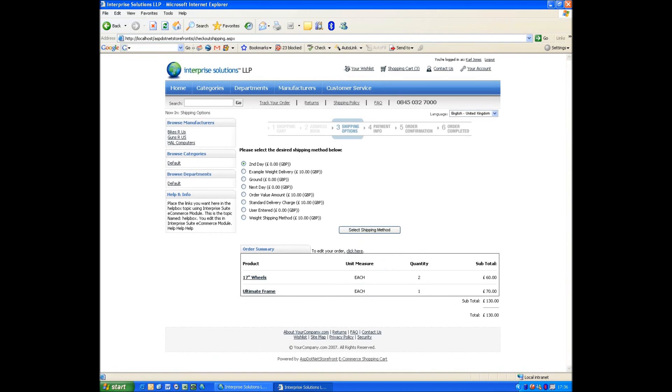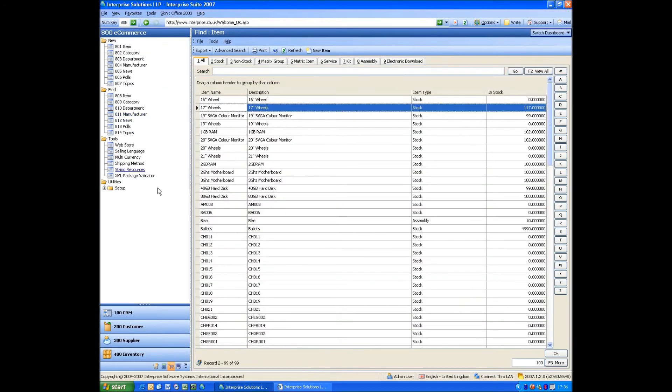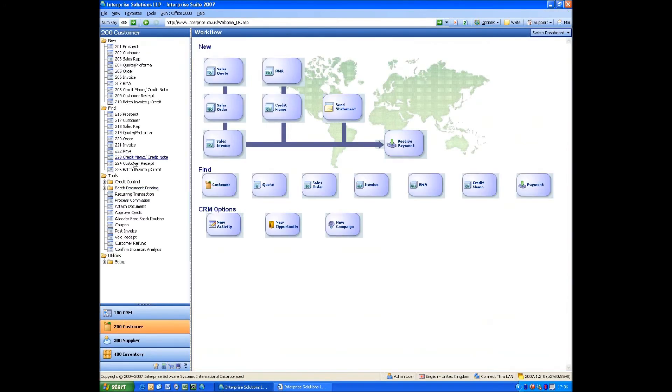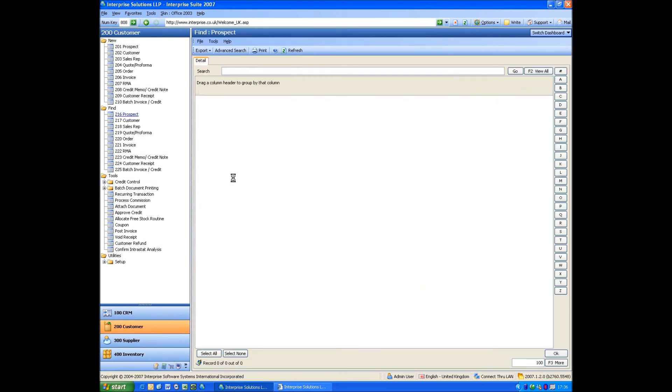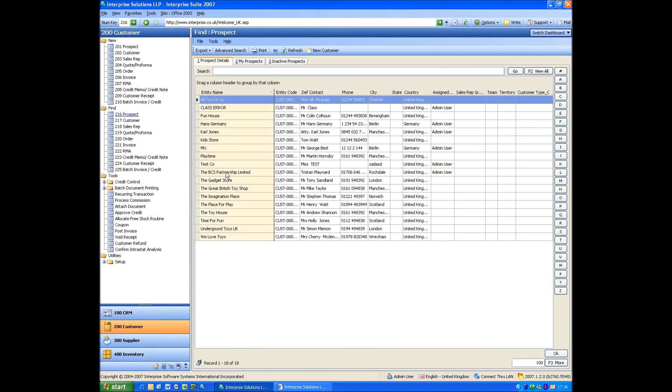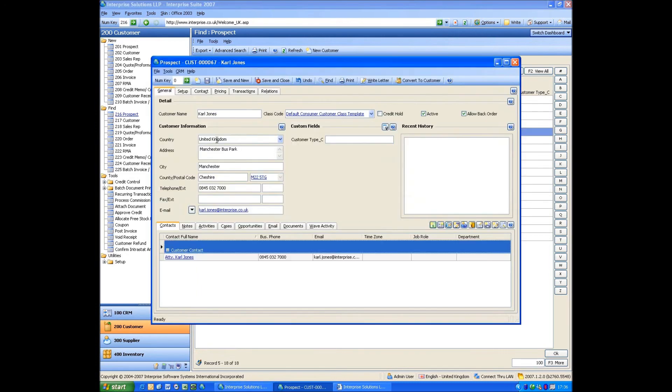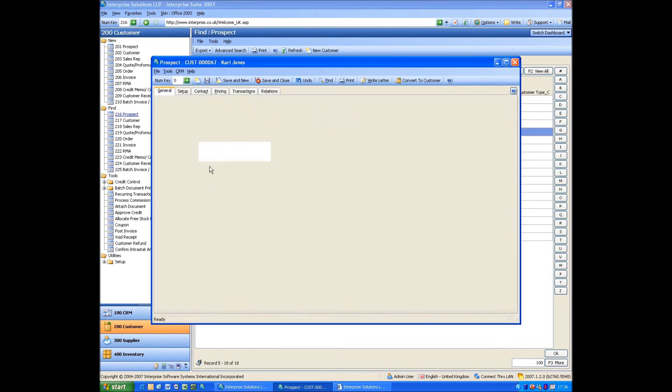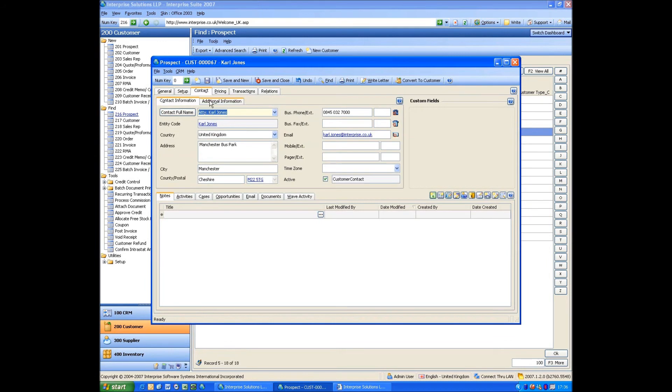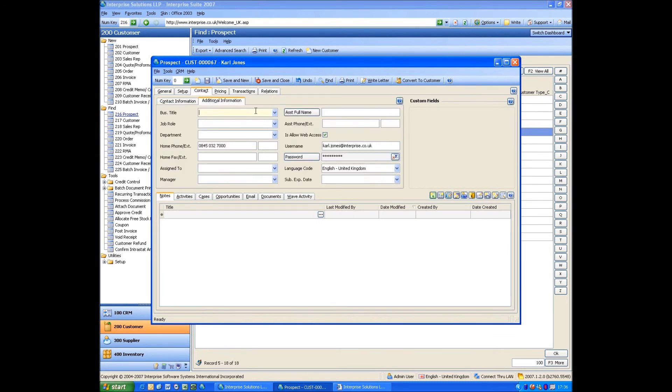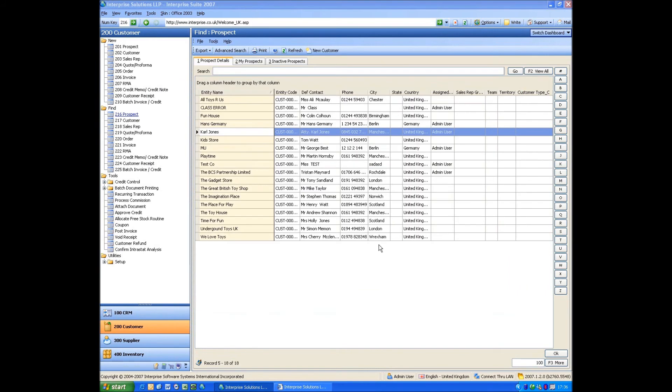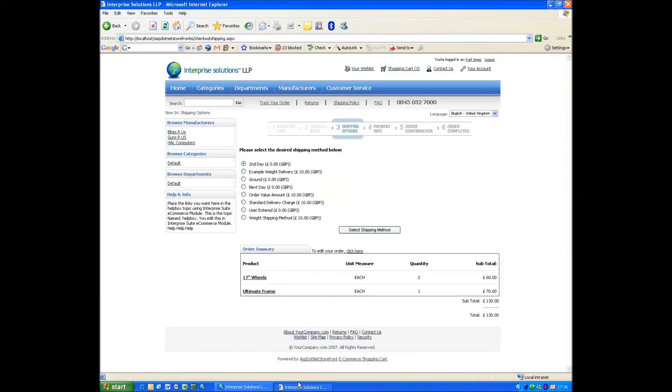Now, at this point, if I go back into Enterprise and go Customer and go Find Prospect, what we see now is we have someone called Carl Jones. They're a prospect because I haven't bought anything yet. I'm a prospect within the application. And if I double click on them, go to Additional Information, you can see there, there's my logon information.